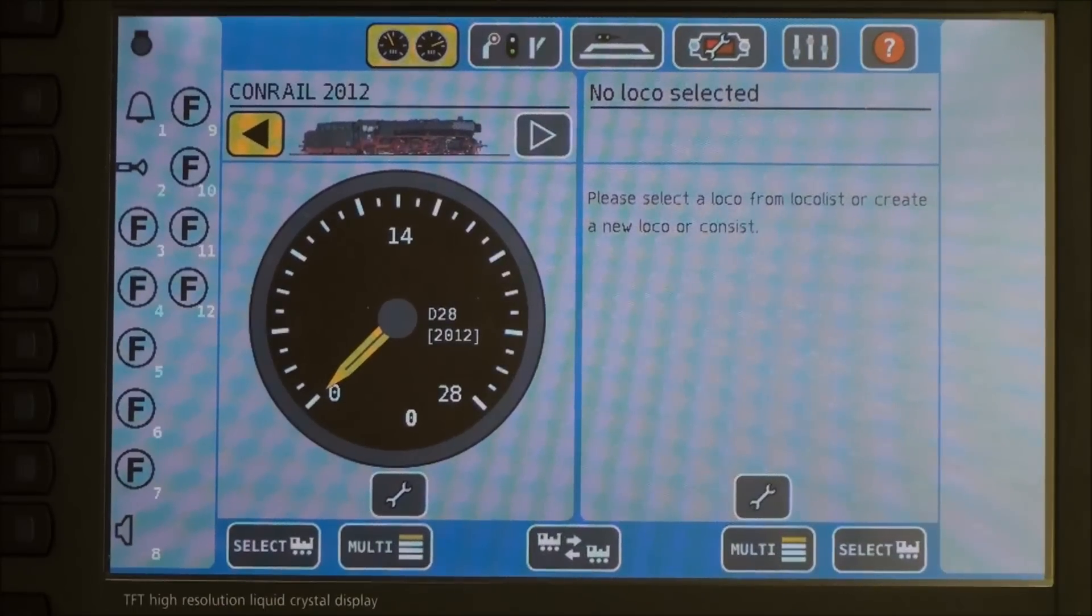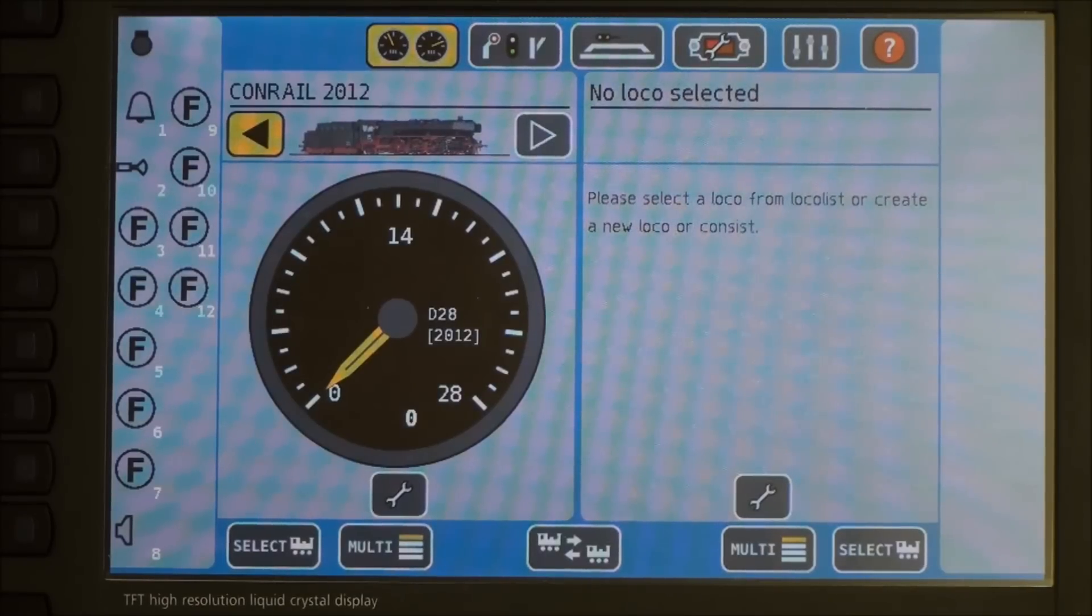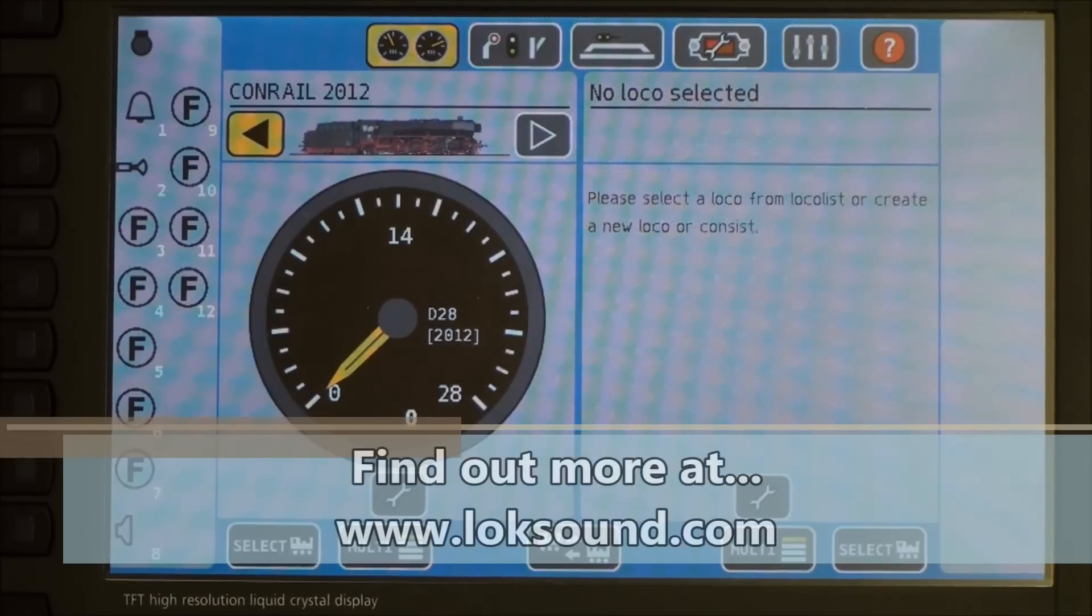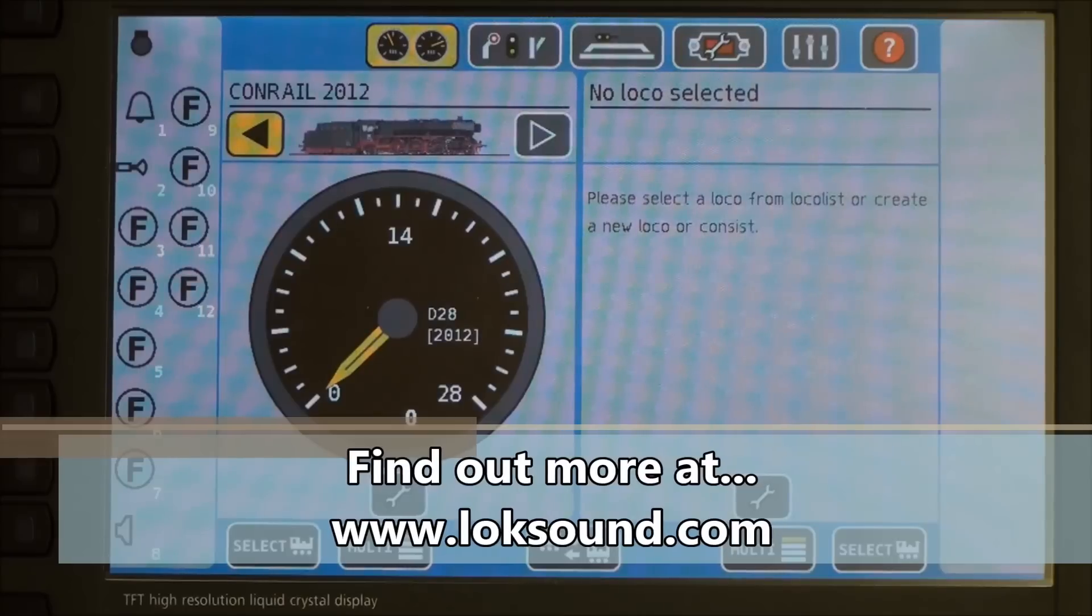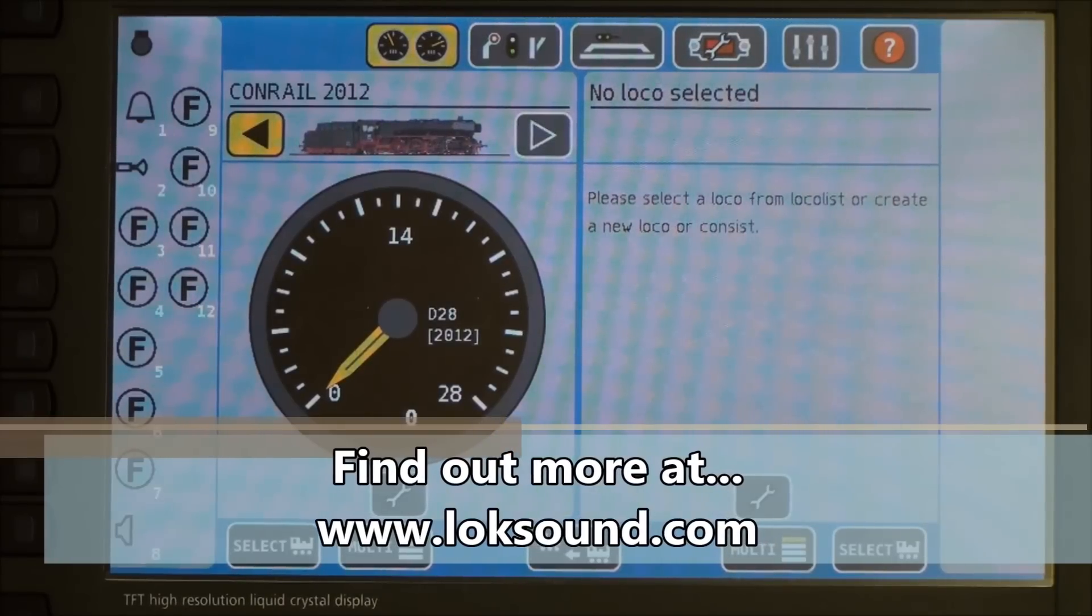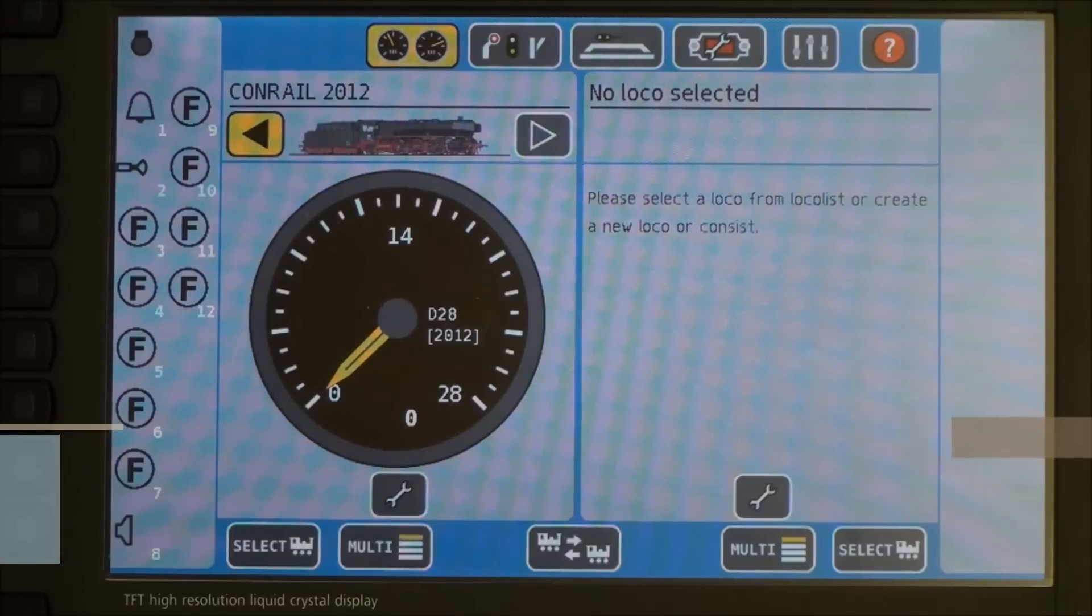And that's how you read a locomotive, change its parameters, and save it using our ECOS system. If you have any questions, please refer to our website in the documentation. And as always, thank you for spending some time with us.